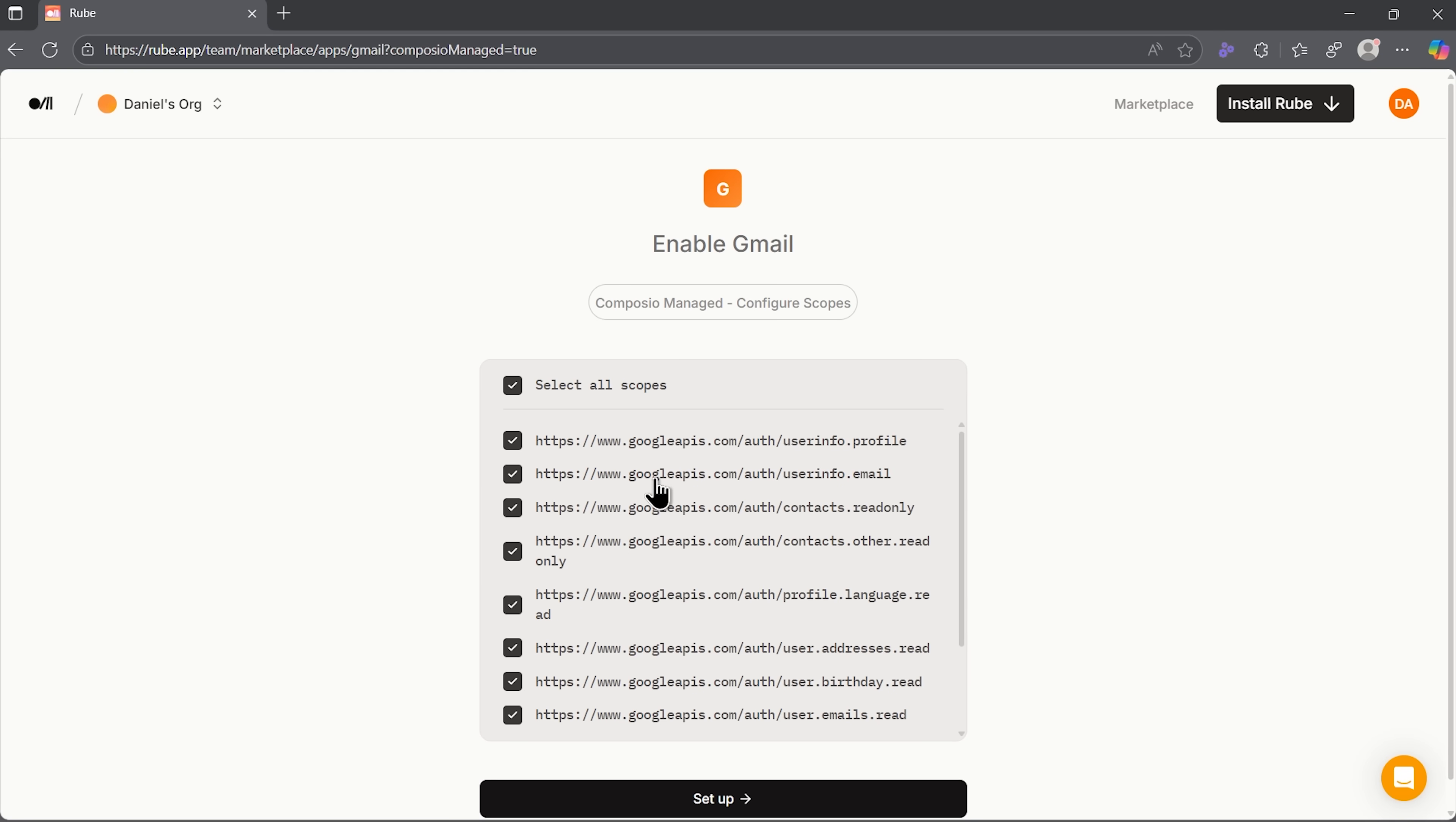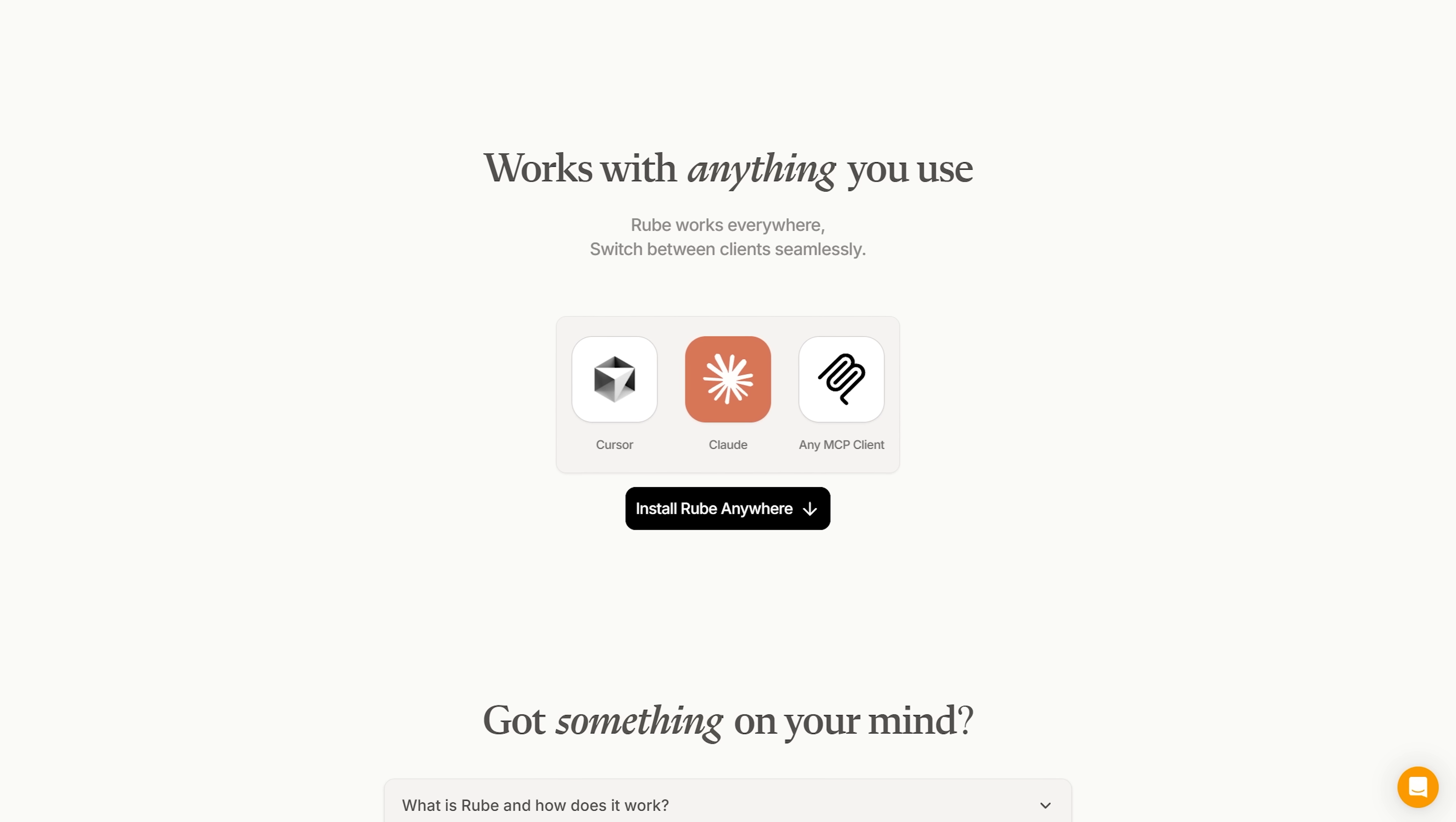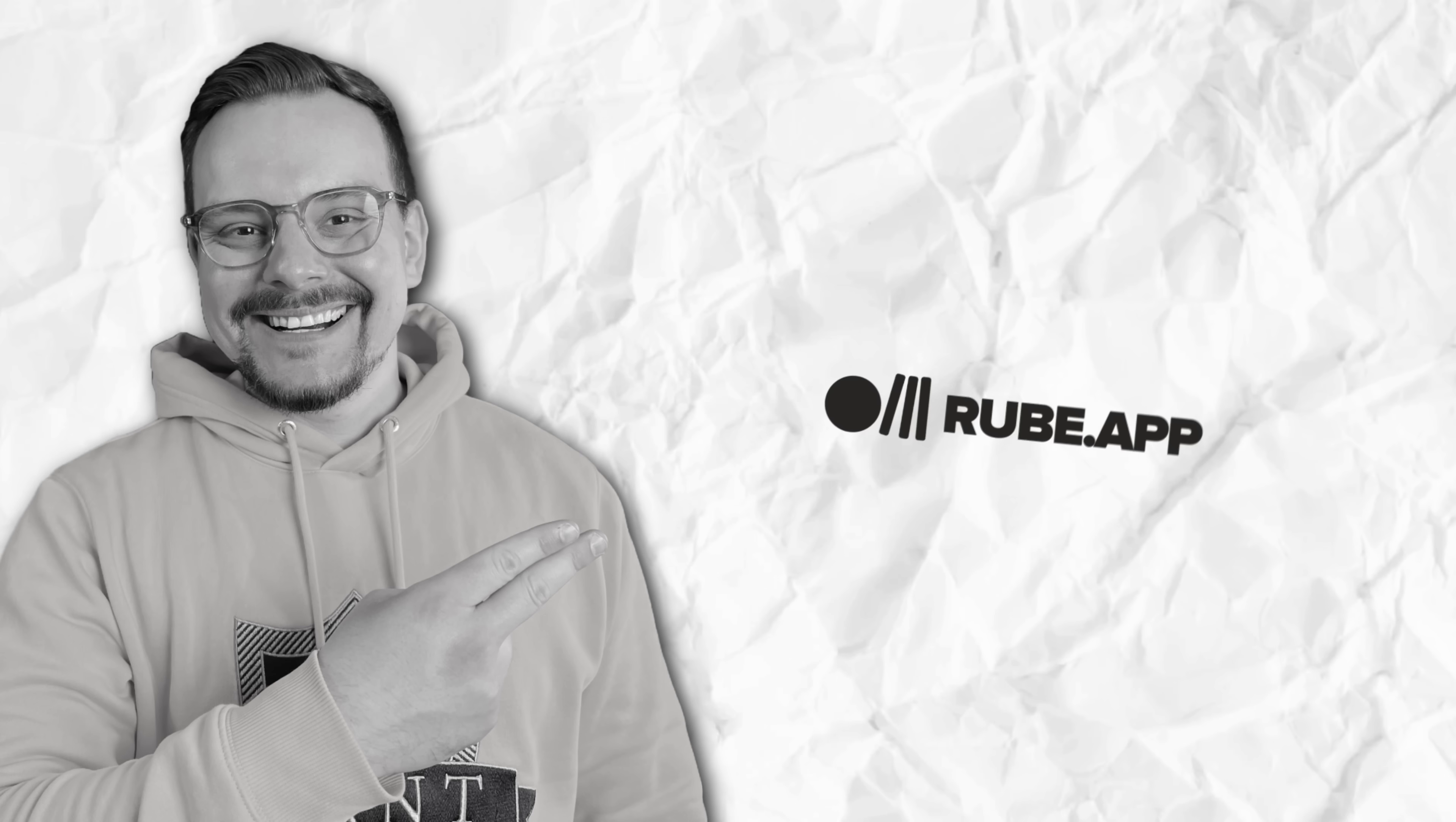This approach also takes away the technical headaches. You don't have to fix broken integrations or deal with confusing formats. It quietly takes care of all that invisible plumbing so you can just focus on the actual outcome. Beyond convenience, Ruby actually saves hours. Every time you avoid switching apps or manually copying data, you reclaim that lost time. And if you've ever felt drained from bouncing between tabs, you know how valuable that can be.